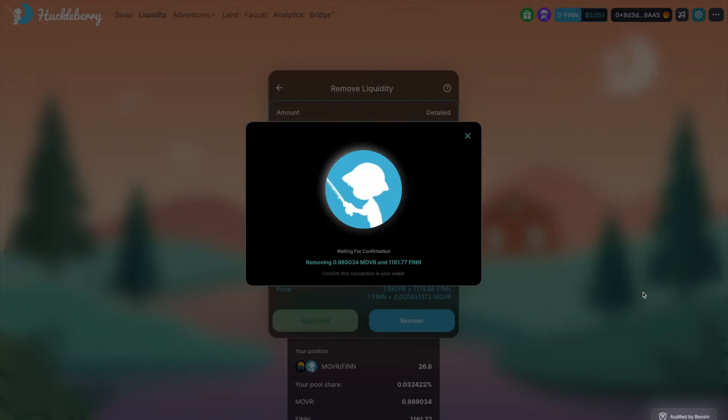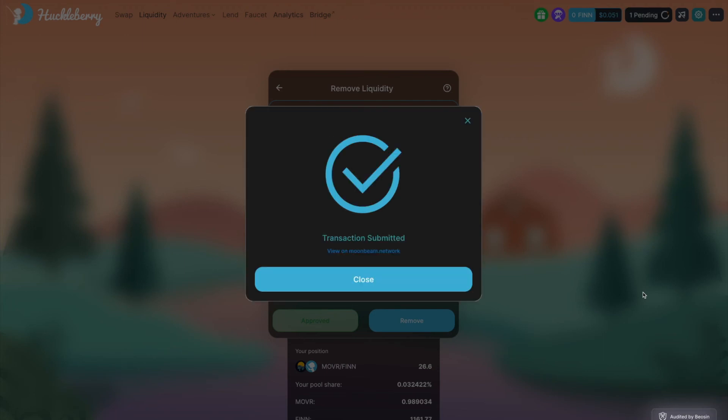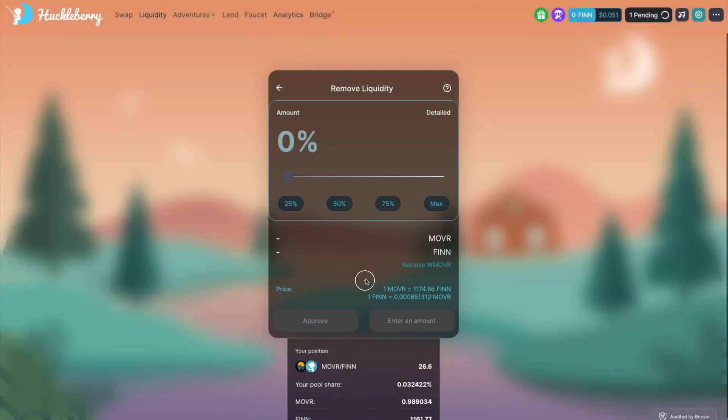After a short wait you will see your mover and your fin are back to your wallet. And that's it. You now know how to add and remove liquidity on Huckleberry.